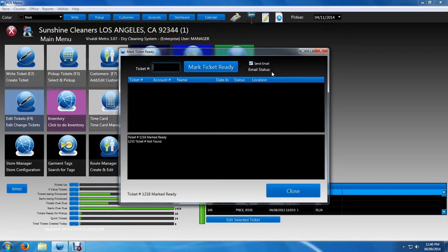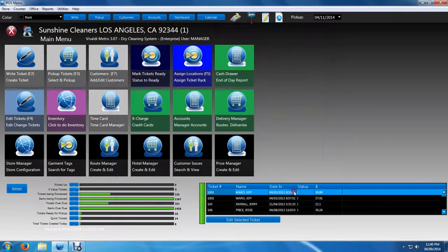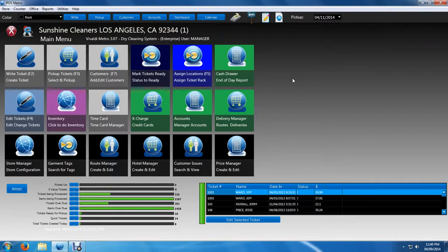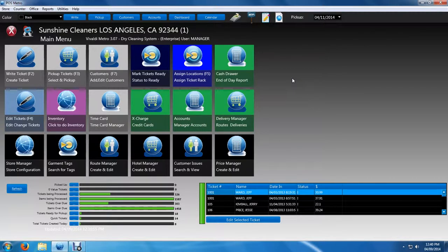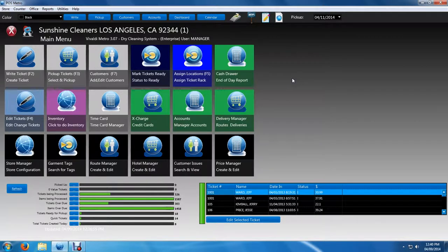If you assign location, so we'll go ahead and click close on the screen. If you assign location to assign tickets to the rack by location number, then you want to click the assign location. You don't need to use mark tickets ready and then use assign location since assigning a location will mark the tickets ready in the process. So let's go ahead and open that window right now.